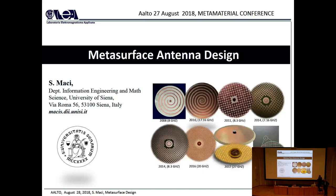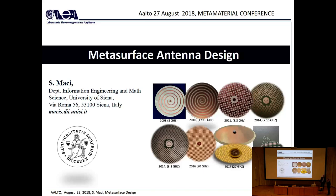Good morning everyone and welcome back. I hope you all enjoyed Day One of the conference, both the technical and social parts. It is now time to kick off Day Two and it is my great pleasure to introduce today's plenary speaker, Professor Stefano Maschi from the University of Siena in Italy.